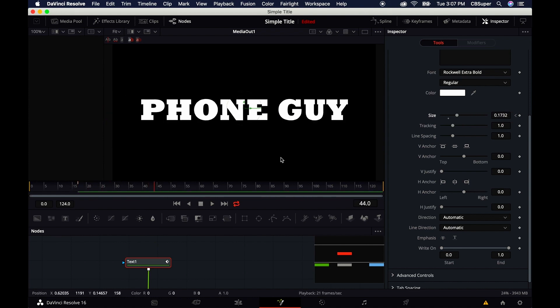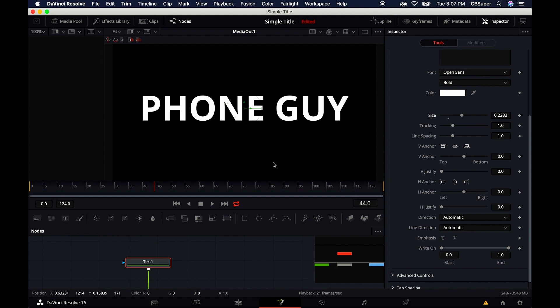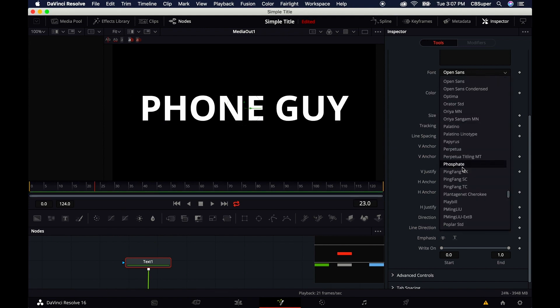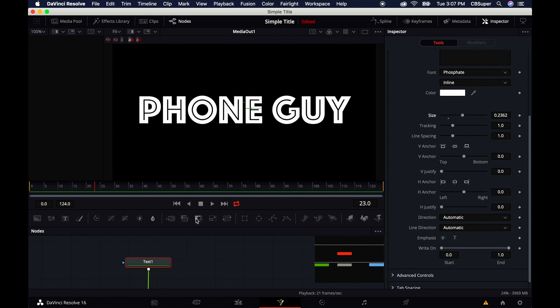I'll Command-Z to get back to where I was. There we go, that'll work. Just increase the size.